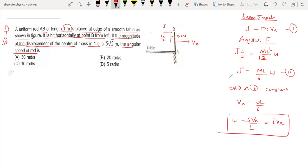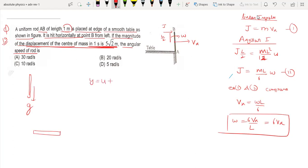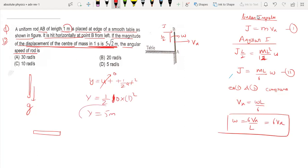Omega is given. The displacement of the center of mass in one second is 5√2 meters. Since the impulse was horizontal, there is no vertical impulse — that means the vertical force acting on the rod is only gravity. So the vertical displacement y equals half times g times t squared. For t equals 1 second, y equals 5 meters.